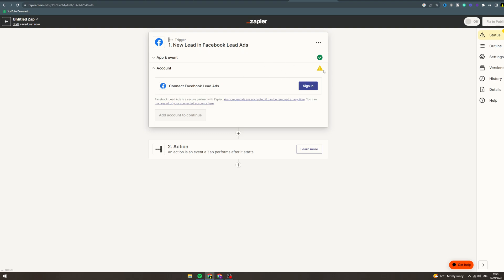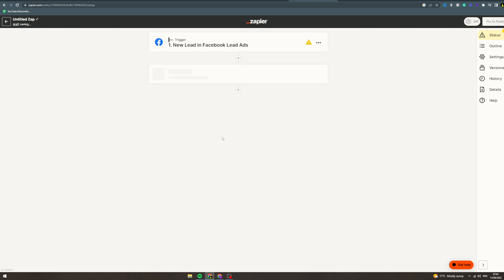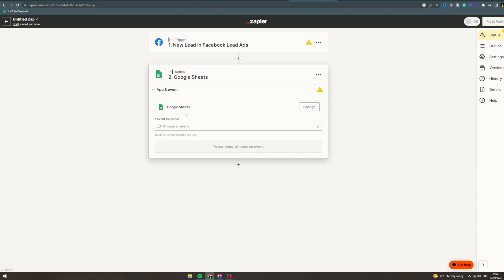Now you can add and continue. Now for action, this is where you want to figure out what you want to do. There's tons of different options. Google sheets, let's say you want to pull your leads into a Google sheet, you can.